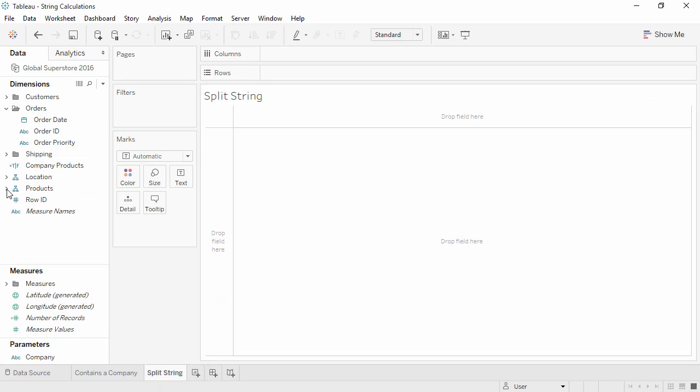A common need is to split a field into separate parts. In our dataset, Order ID consists of four parts: the distribution center code, the year of the order date, and two additional pieces to make it a unique identifier.